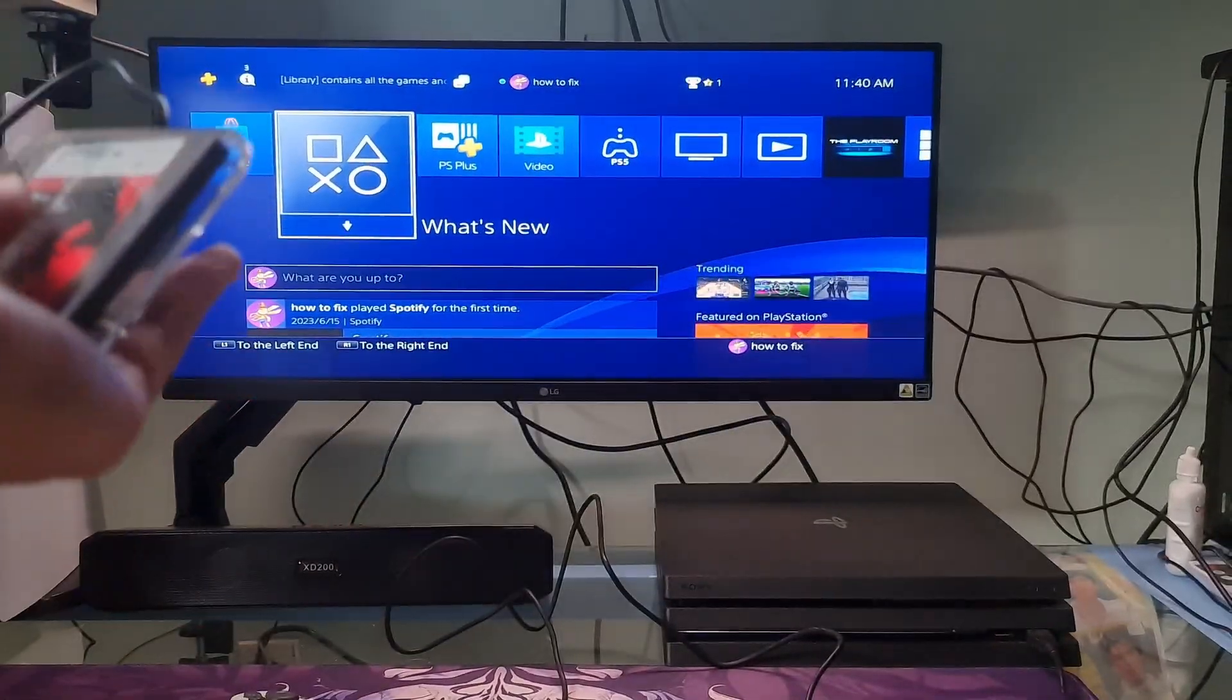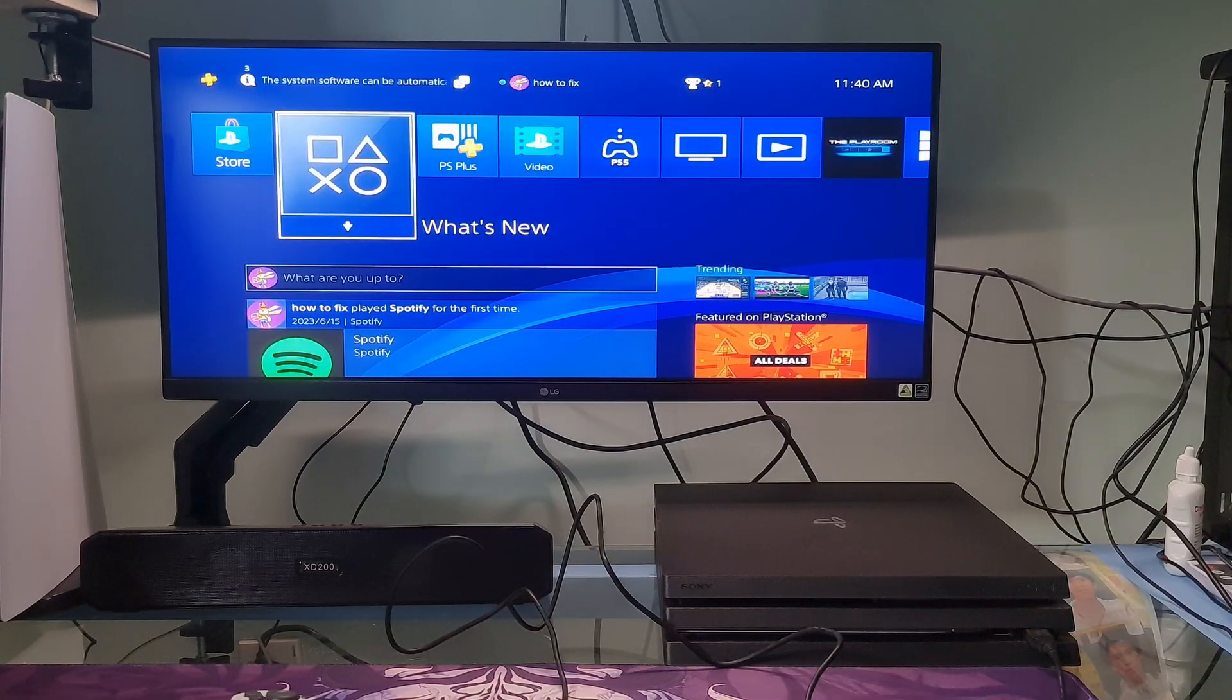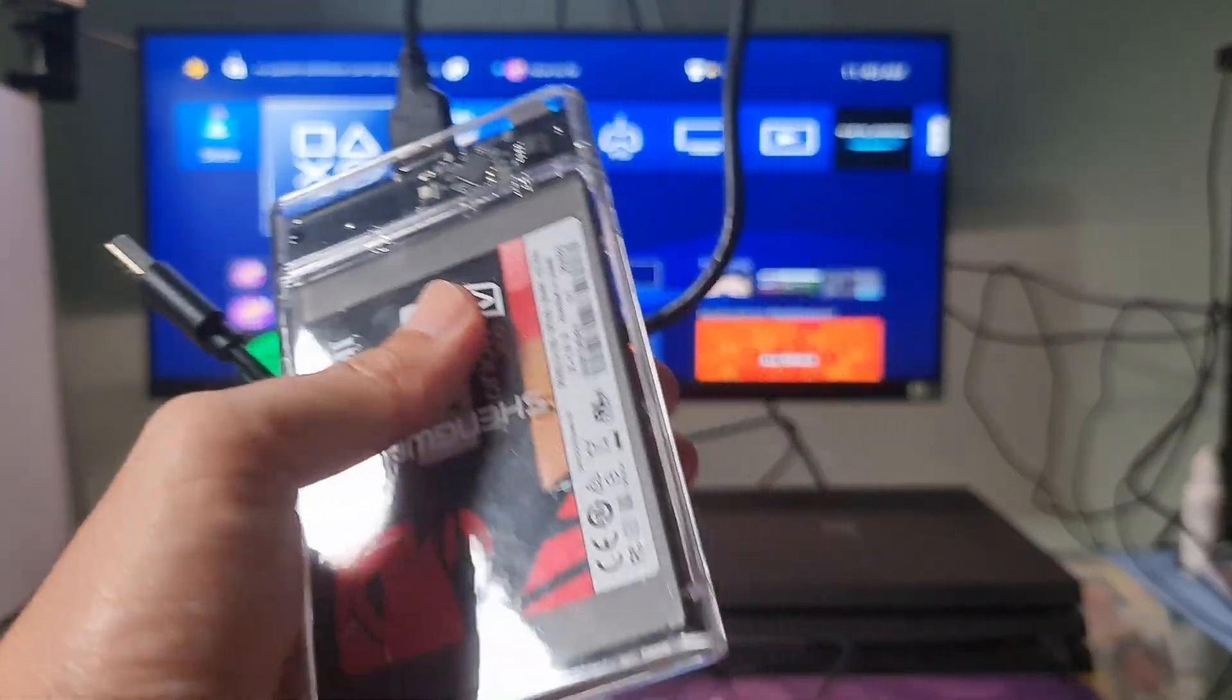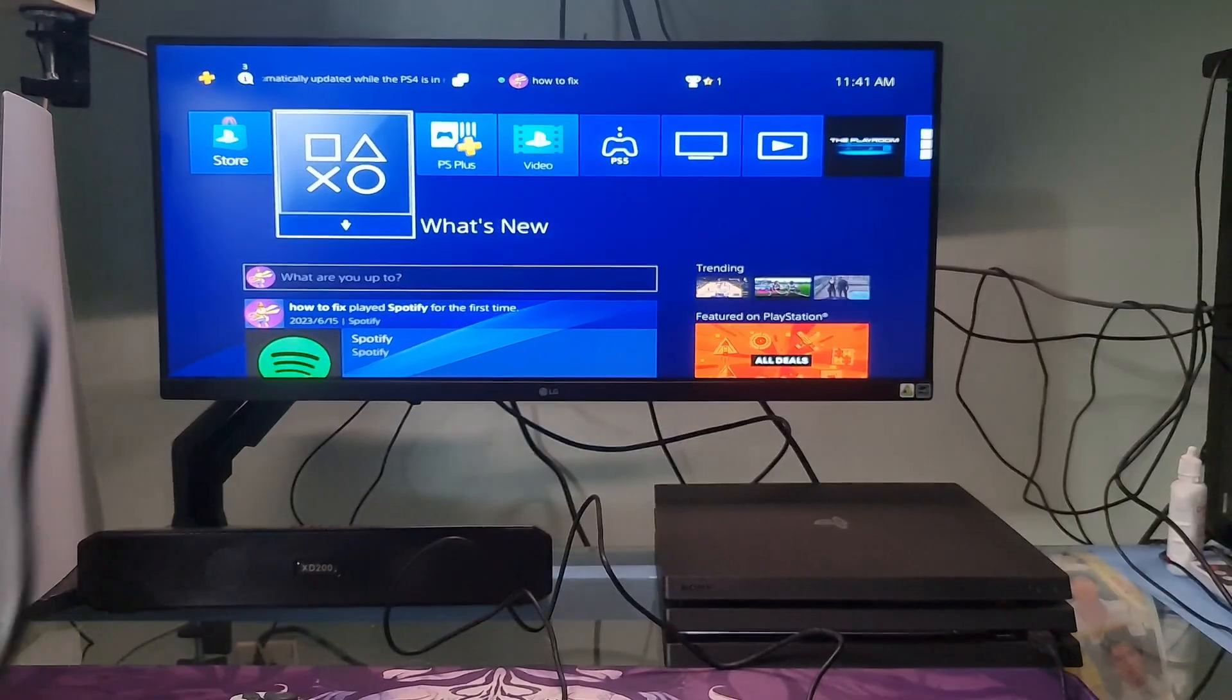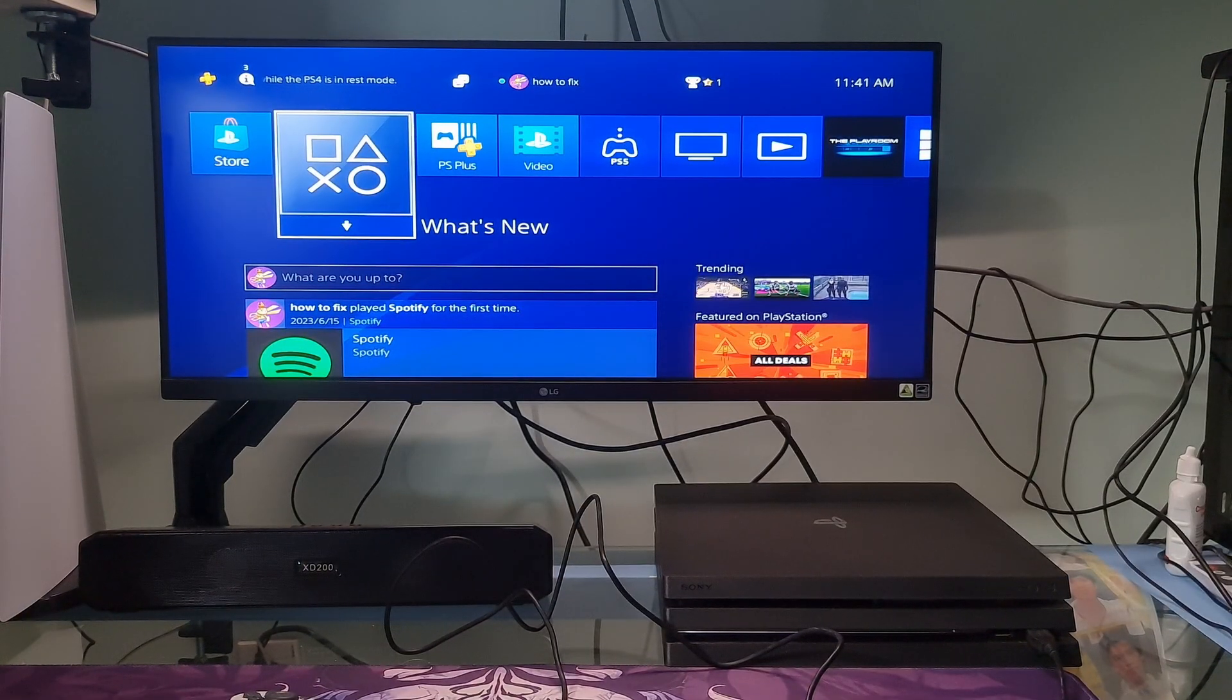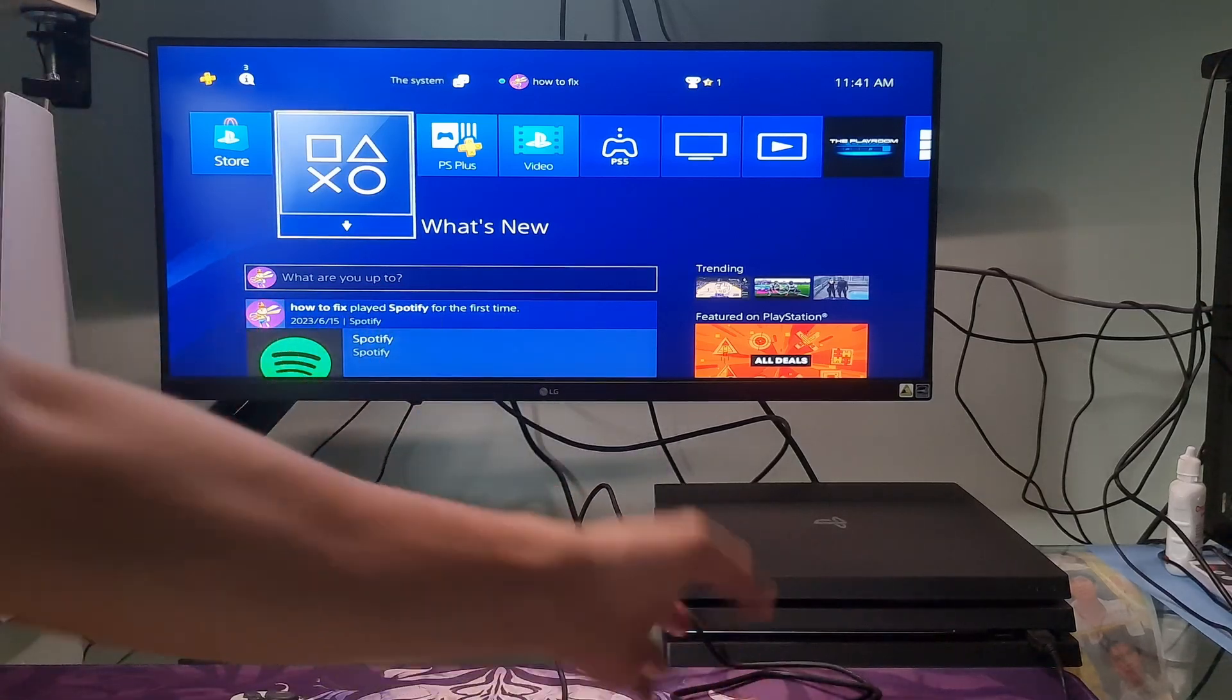Method 3: Check PS4 Hard Drive Health and Factory Reset. If you don't know how to check the hard drive health, please refer to the video linked in the description. After the hard drive health check is complete, factory reset your PS4.